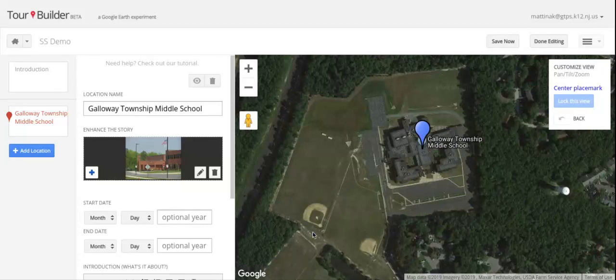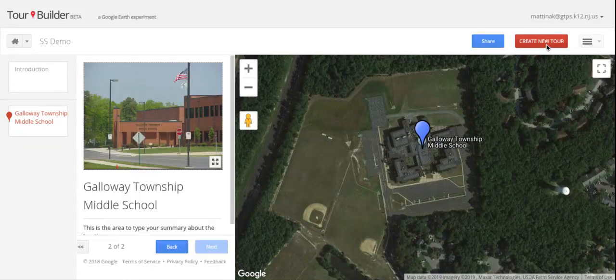Hello boys and girls, this is Mrs. Matina. After you're done adding all of your locations in for your tour, you can click done editing up here at the top right, and that will take you back to your tour in a view only mode.